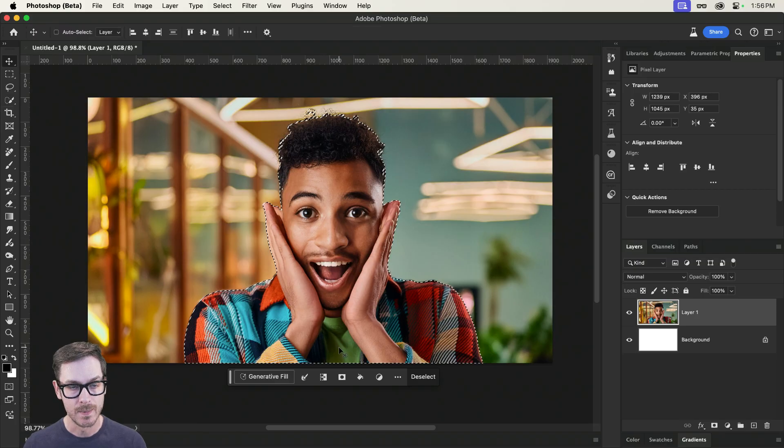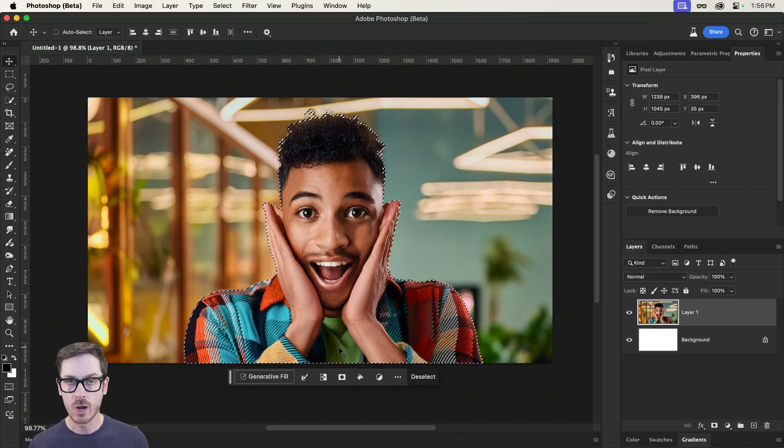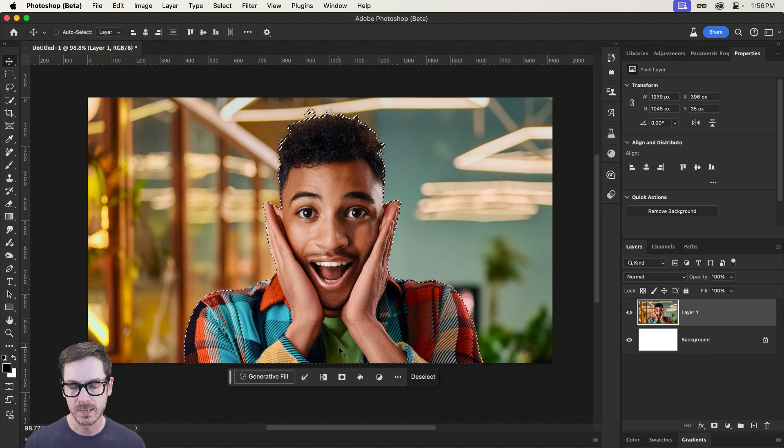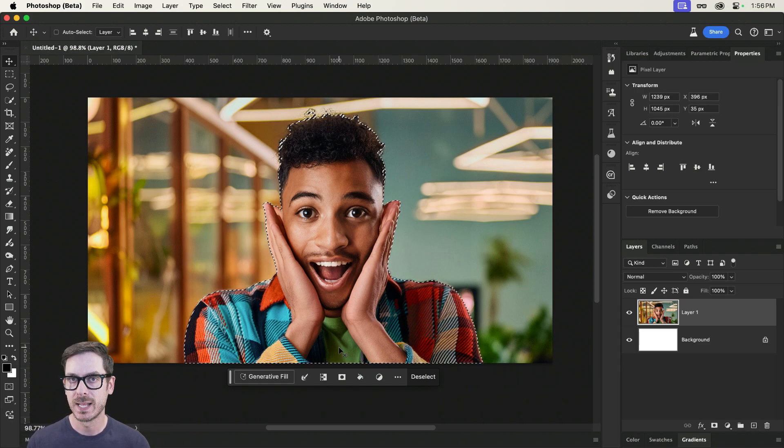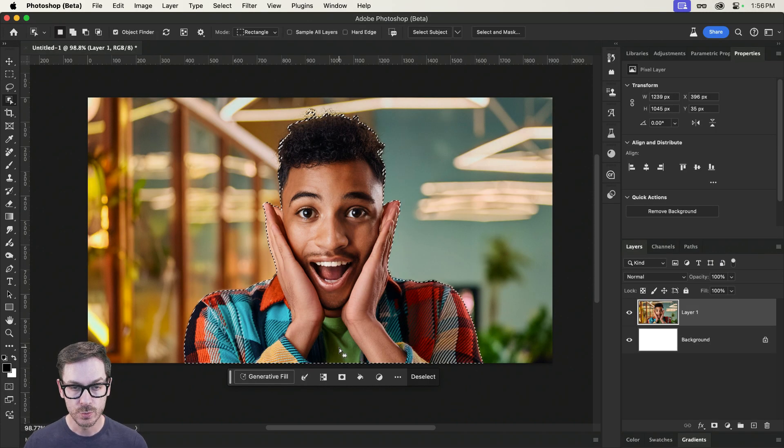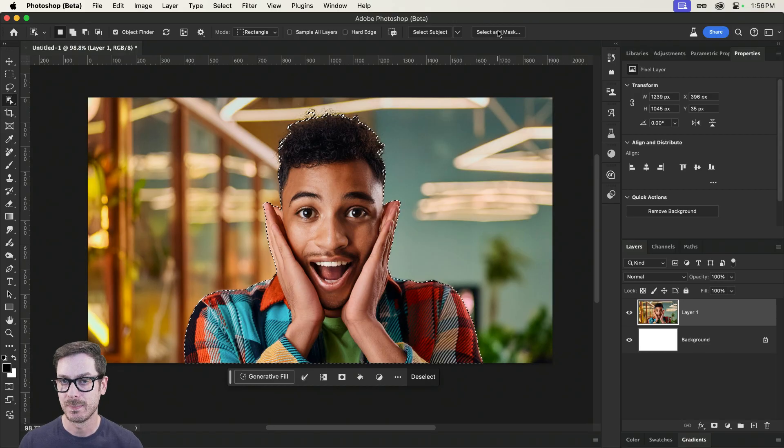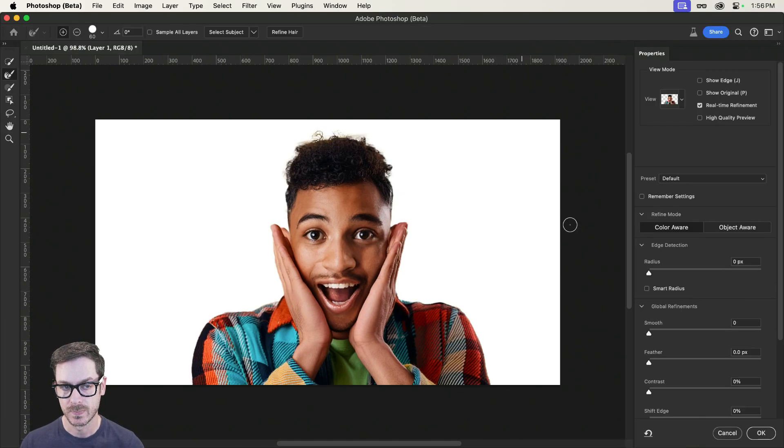Algorithms. That's the difference. You can also use something like the quick selection tool. Maybe I'll make the brush bigger with my right square bracket key and just paint over the areas that I missed. I have found personally that the object selection tool, for whatever reason, I don't understand the algorithms behind all this stuff, results in better outputs.